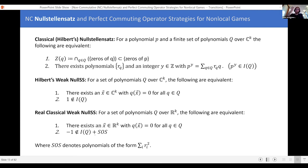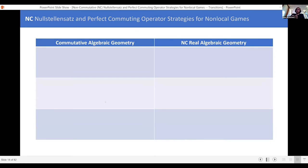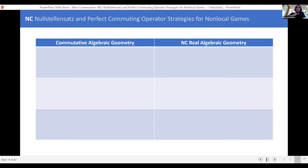That's a brief survey of a bunch of classical Nullstellensatz and the form they take. Now I want to give you another word from the title — noncommutative. We're thinking about Nullstellensatz not in the classical sense, but noncommutative Nullstellensatz. That means we're migrating to this new field of noncommutative real algebraic geometry.